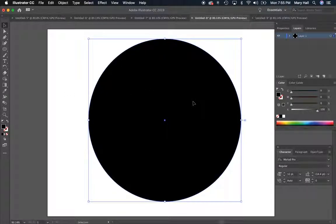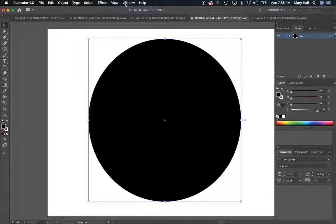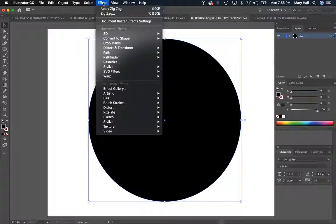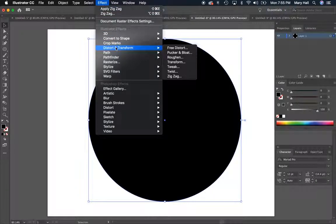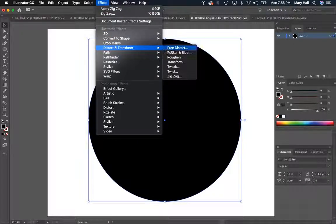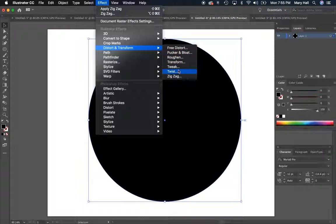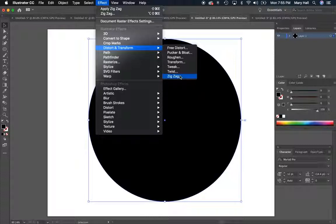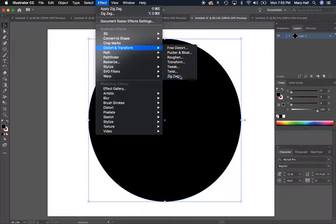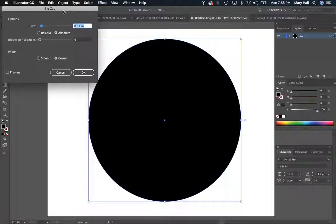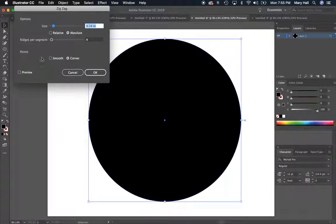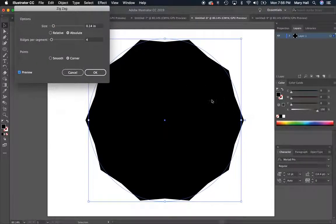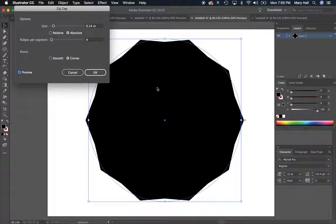And then once you have that, I want to show you if you go to Effect on the top. We have not really played around with this much. You go to Effect and then Distort and Transform. There's some options here for how you can kind of transform or mess around with a shape. We're going to use Zigzag right now but you're welcome to experiment with those other options later. Go ahead and hit Zigzag and this window will pop up, and on the bottom left you're going to hit Preview so you can see what you're looking at.